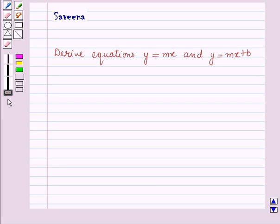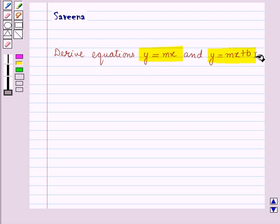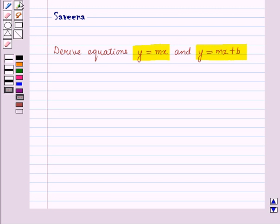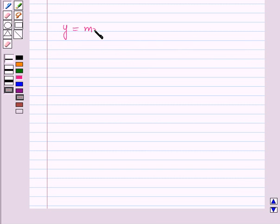Hello and welcome to the session. In this session we will derive equations of straight lines of the form y is equal to mx and y is equal to mx plus b. In our earlier sessions we have discussed slope of a line and proportional relationships. Now let us recall the concept of proportional relationship and hence derive the linear equation y is equal to mx.